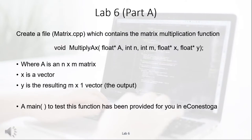In the first part of this lab, we're going to learn how to do matrix multiplication in C. Please build matrix.cpp, which contains the function multiply(A, x). A is an n×m matrix represented as a one-dimensional array in C, where n is the number of rows and m is the number of columns. X is the vector multiplied by matrix A, and Y is the resulting n×1 vector. A main to test this function has been provided in eConestoga as main_lab6.